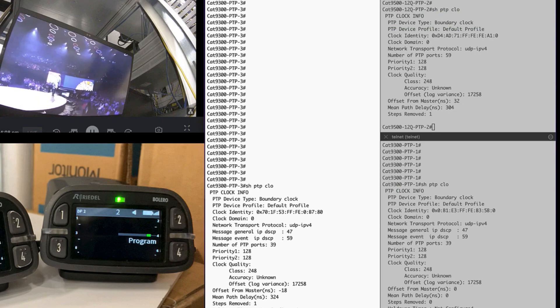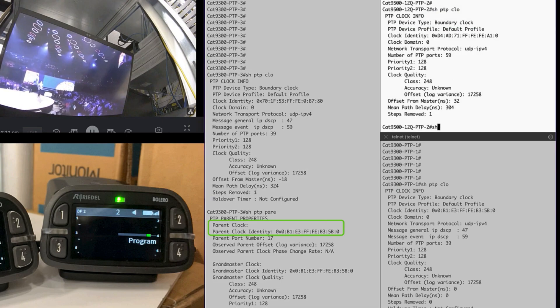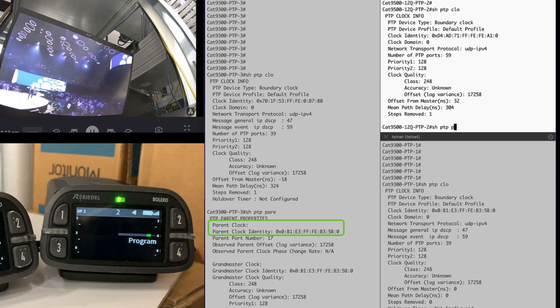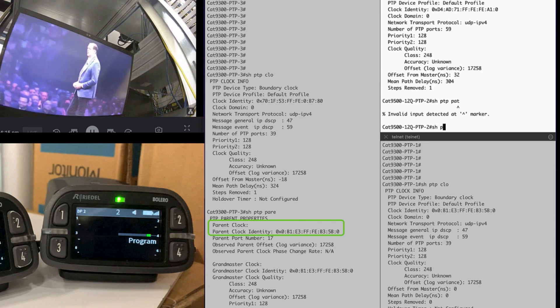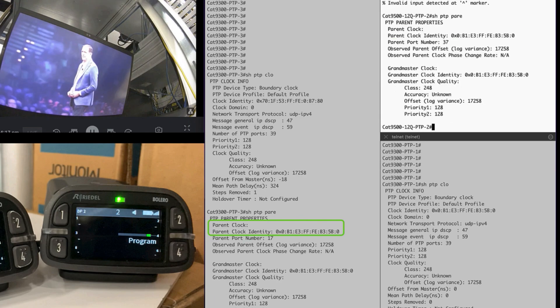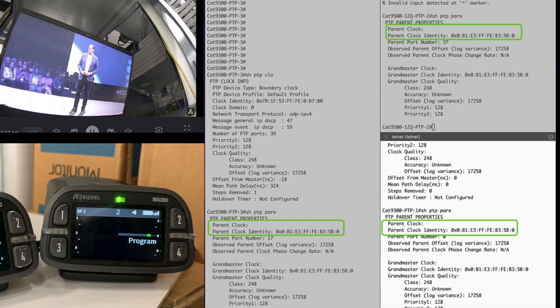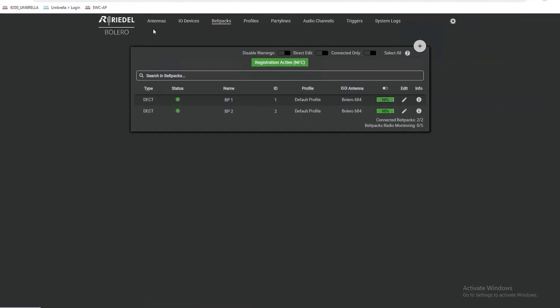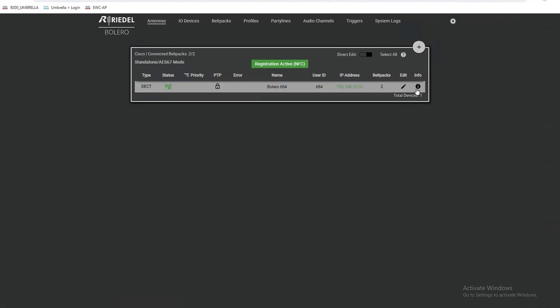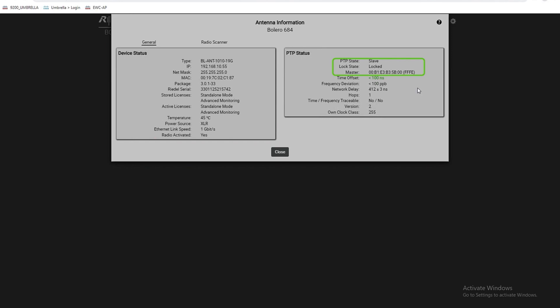9300-1 is acting as the Grandmaster for this AES67 domain. We can see the switches are locked to the Grandmaster, which is 9300-1 in our case. All other switches in this PTP domain along with the endpoints will be locked to this Grandmaster. We are also going to verify the same on the Bolero NSA connected to 9300-2 — we can see the Bolero antenna is in locked state and is in sync with the Grandmaster.